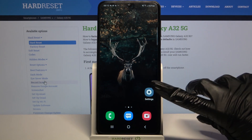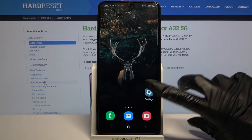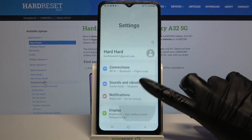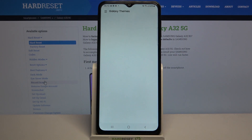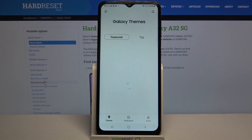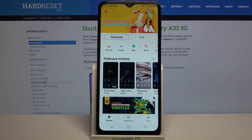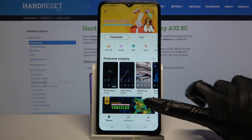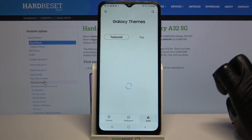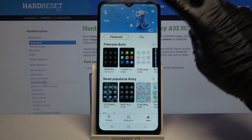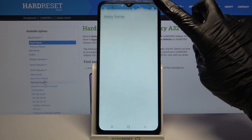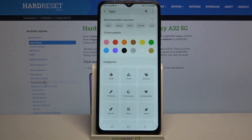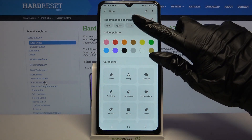Start by going into settings and scrolling down. Now tap on themes. Over here select icons at the bottom right corner. Tap on the little loop at the top right corner and type whatever you want to, for example symbol.